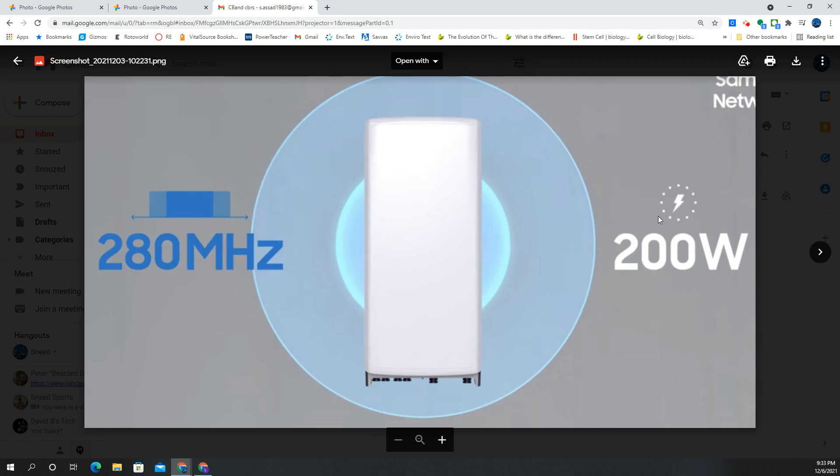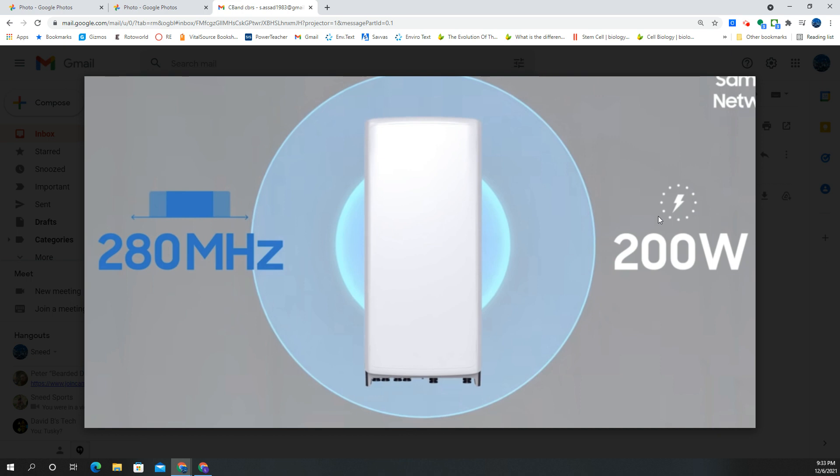Let me know if you've seen any of this up in your market from Verizon. I can't wait to test this. Let me know if you guys are in Samsung markets or if you're in Ericsson markets, if you've been seeing these upgrades.